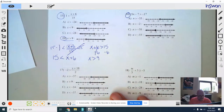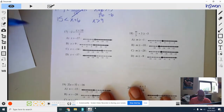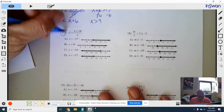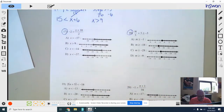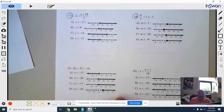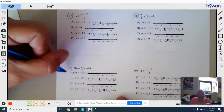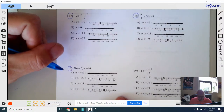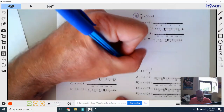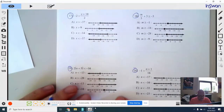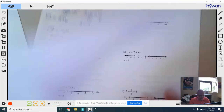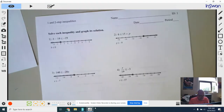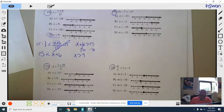Now you can do numbers 16, 17, 18, 19, and 20 on your own. And that's it.